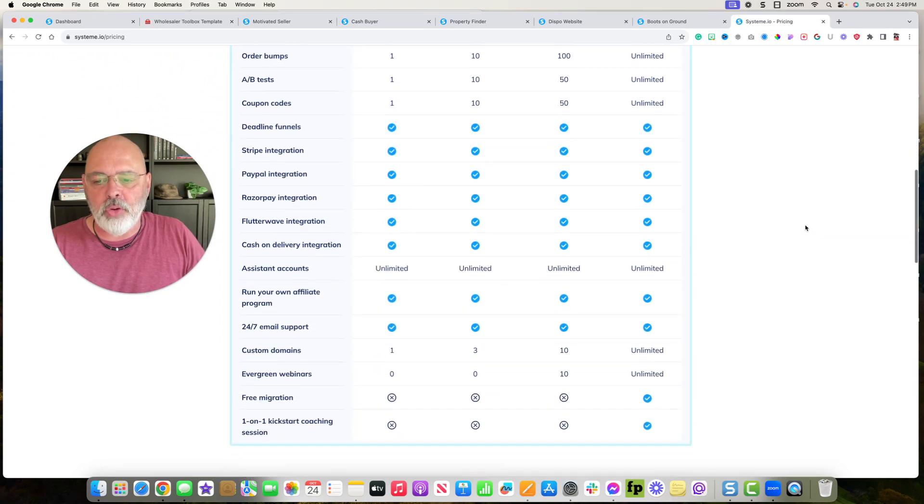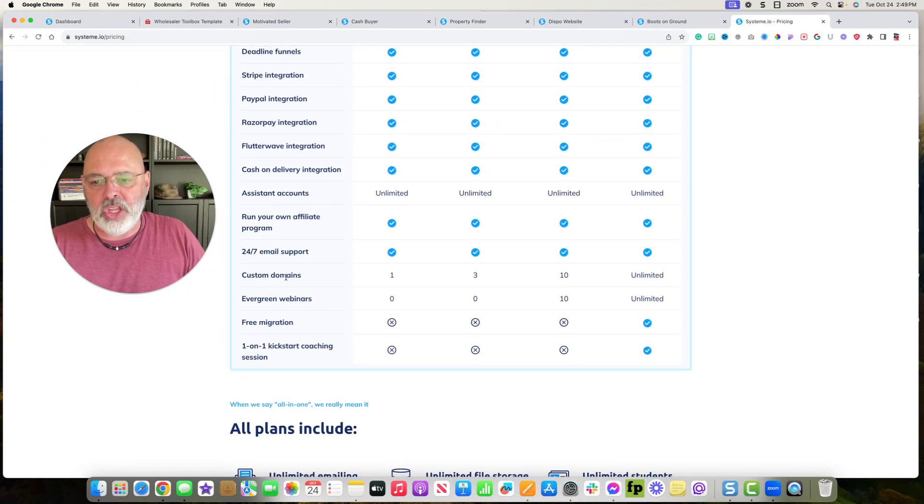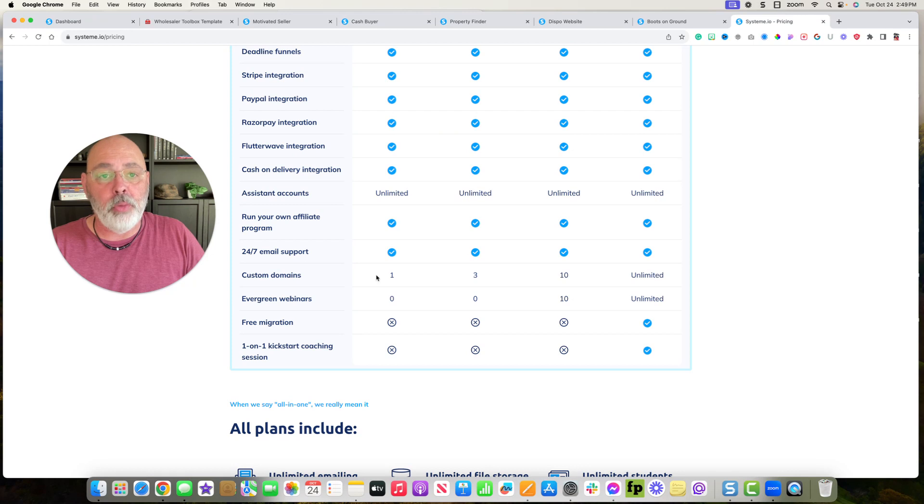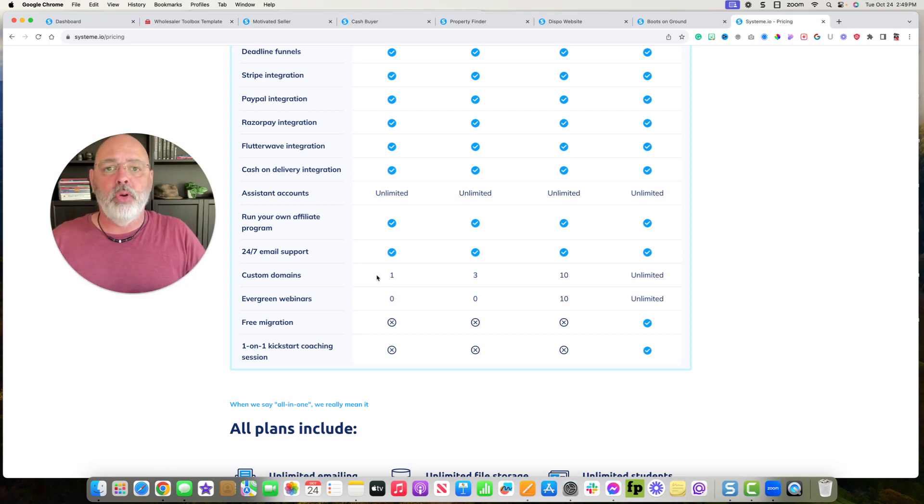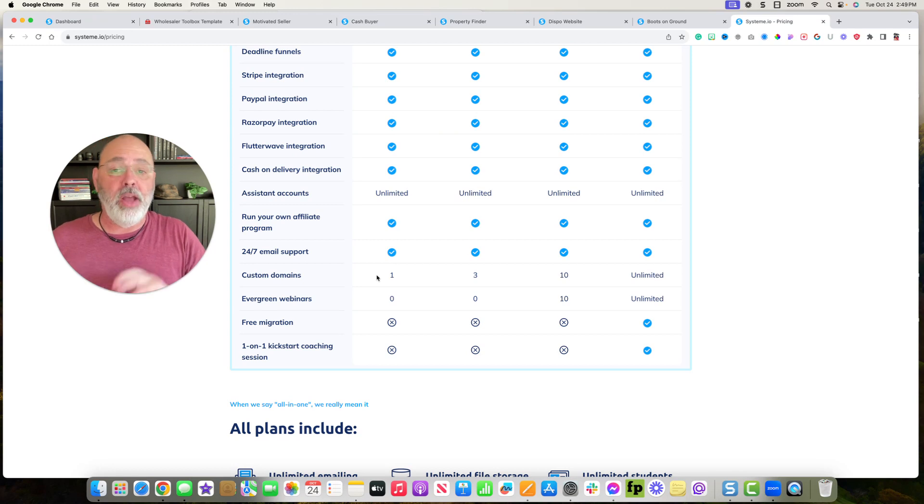If you go down here, with the free plan, you can have one domain. So if you just want a motivated seller website, one domain, you can do that for free. I'll give you the template, you sign up, boom, it's yours.